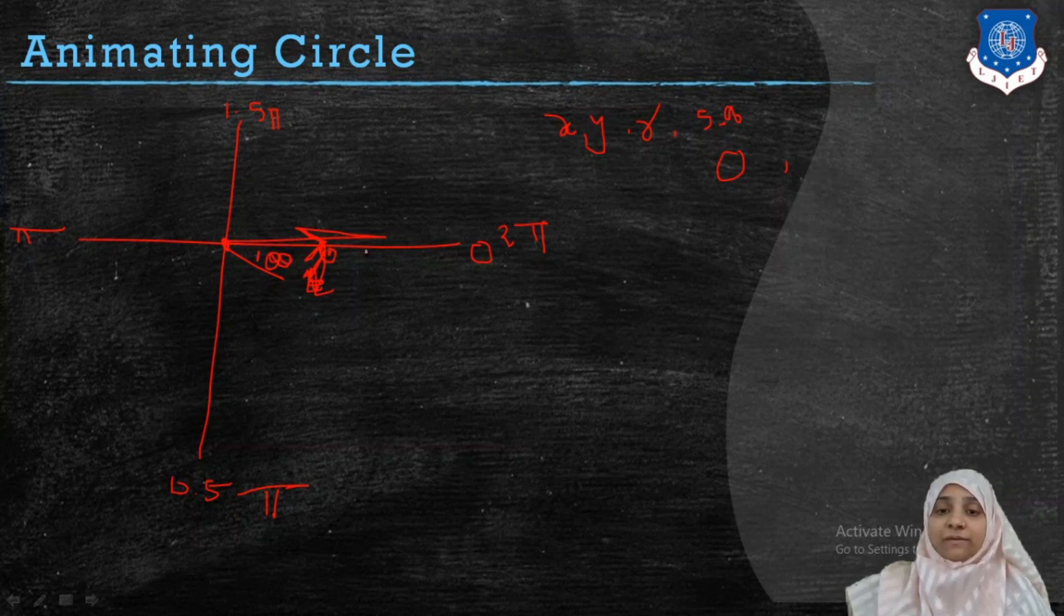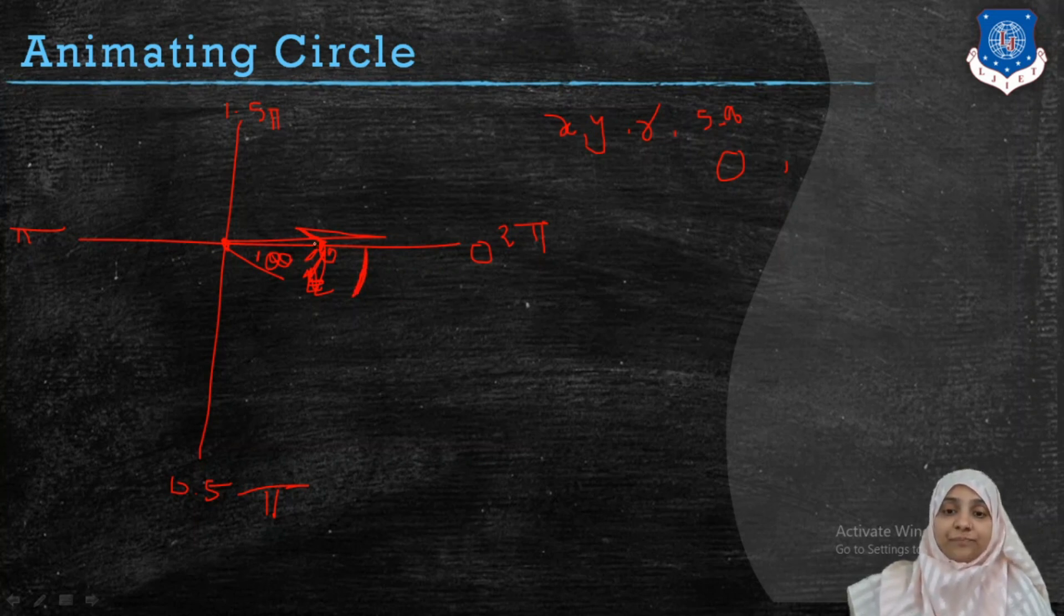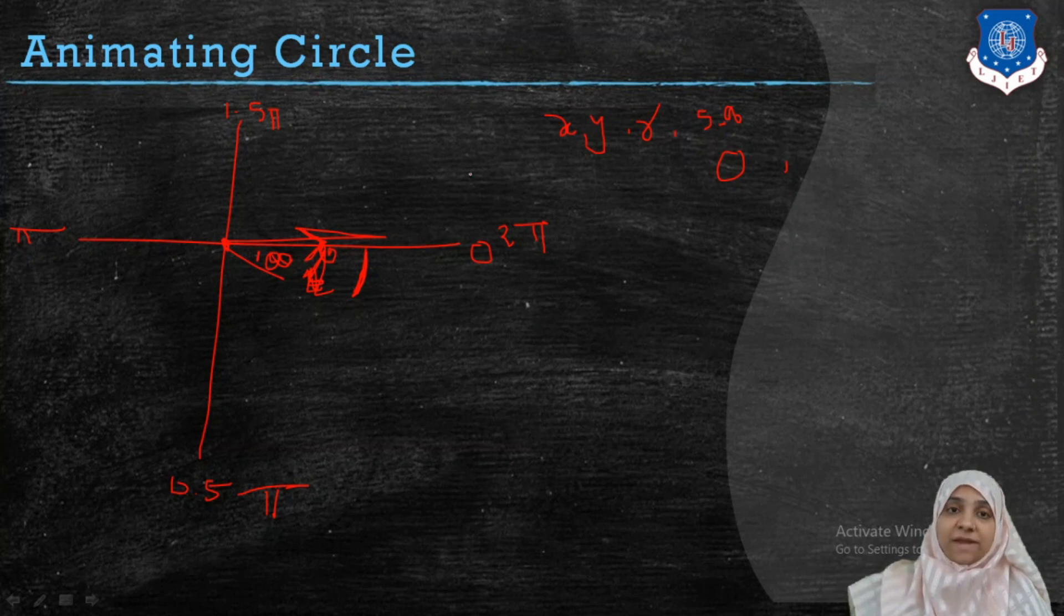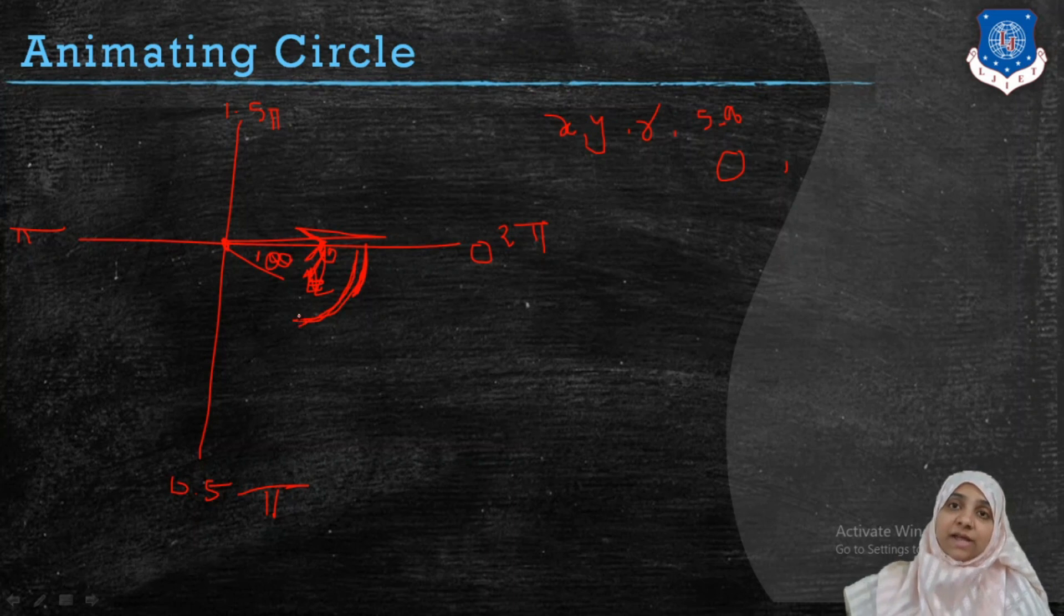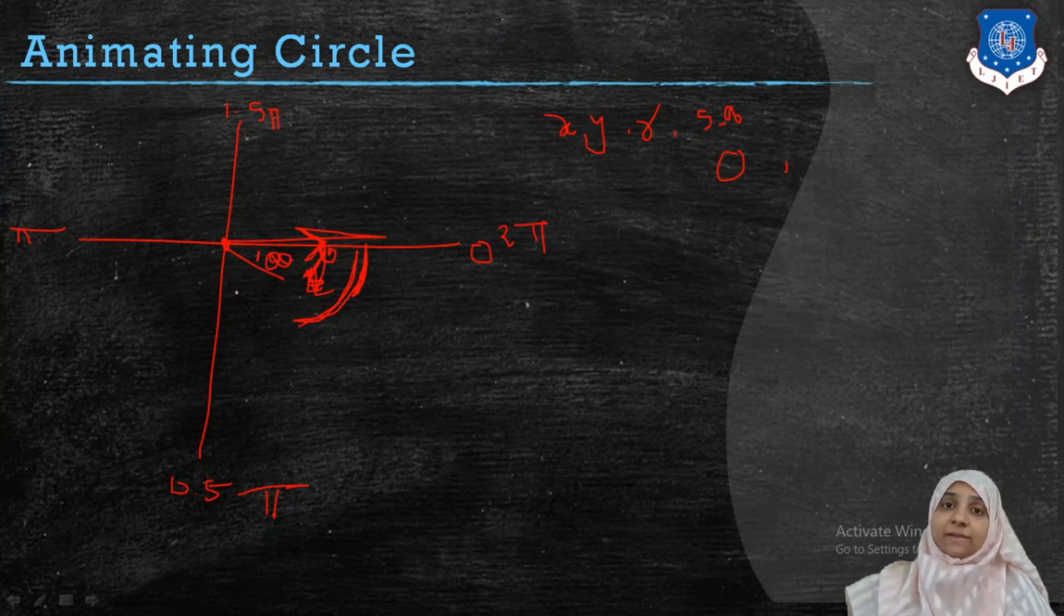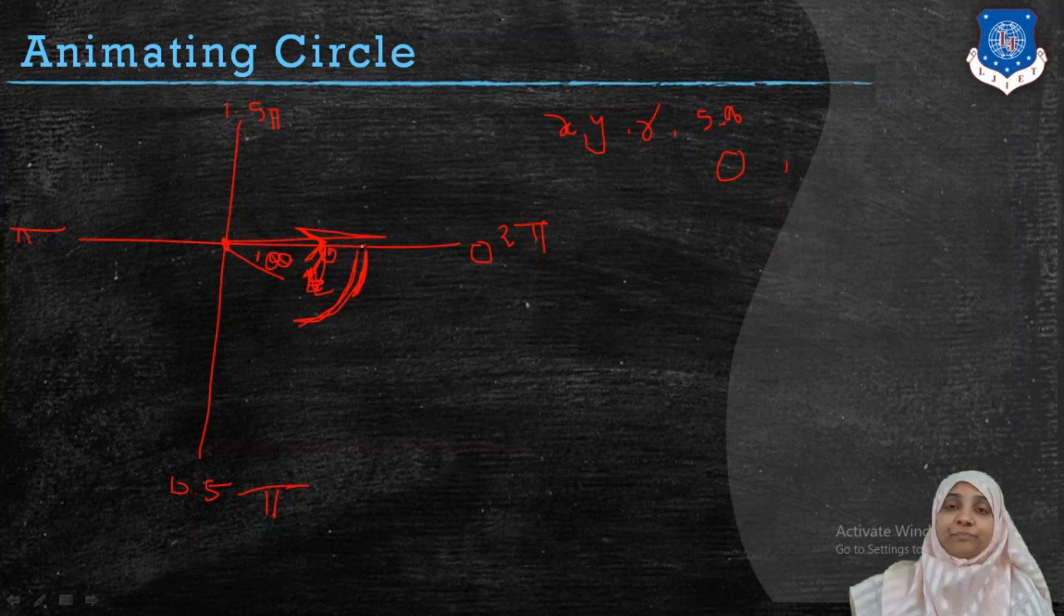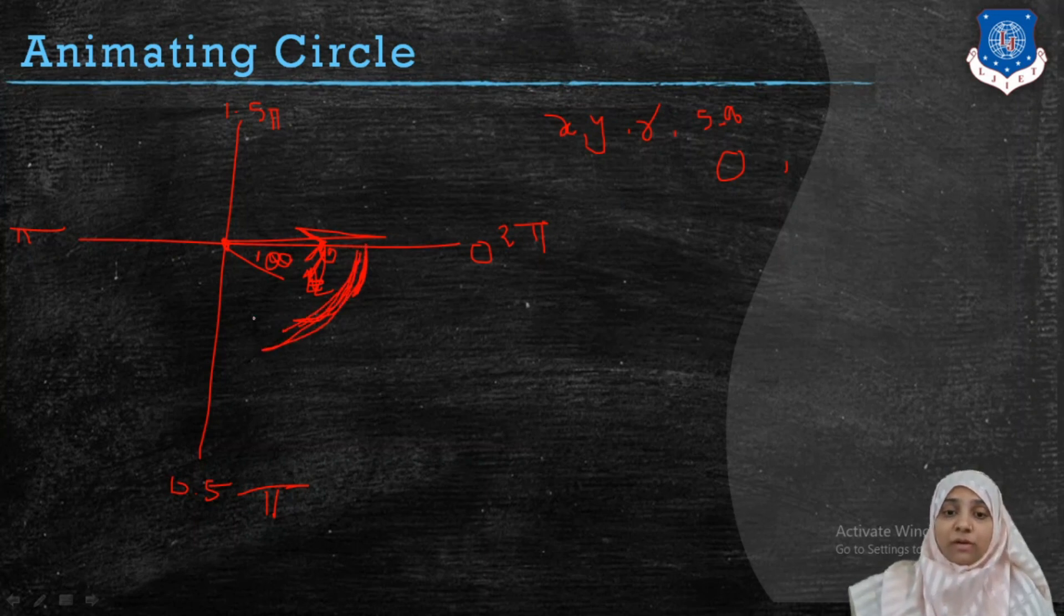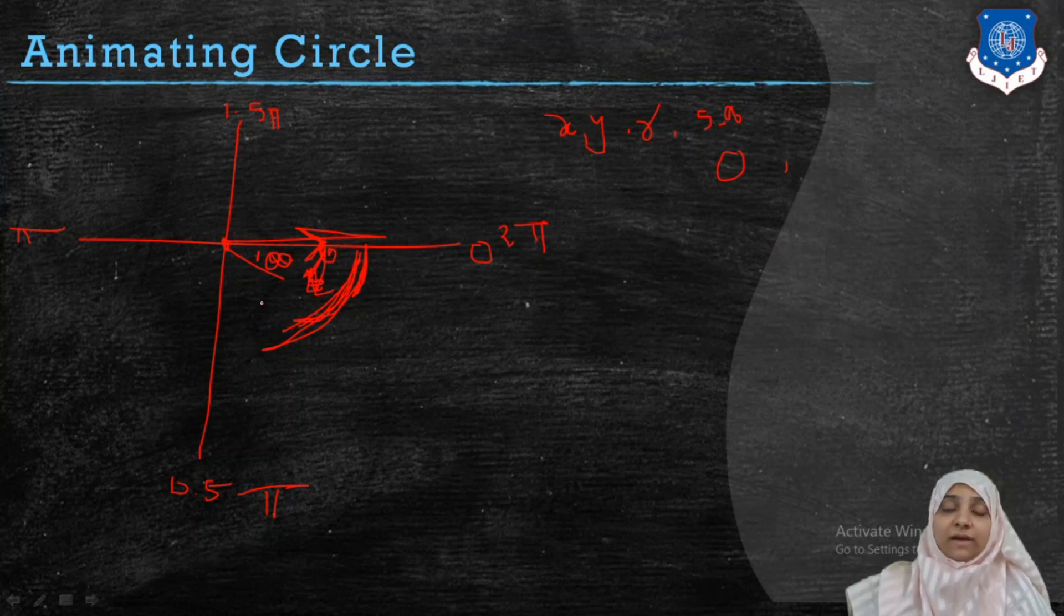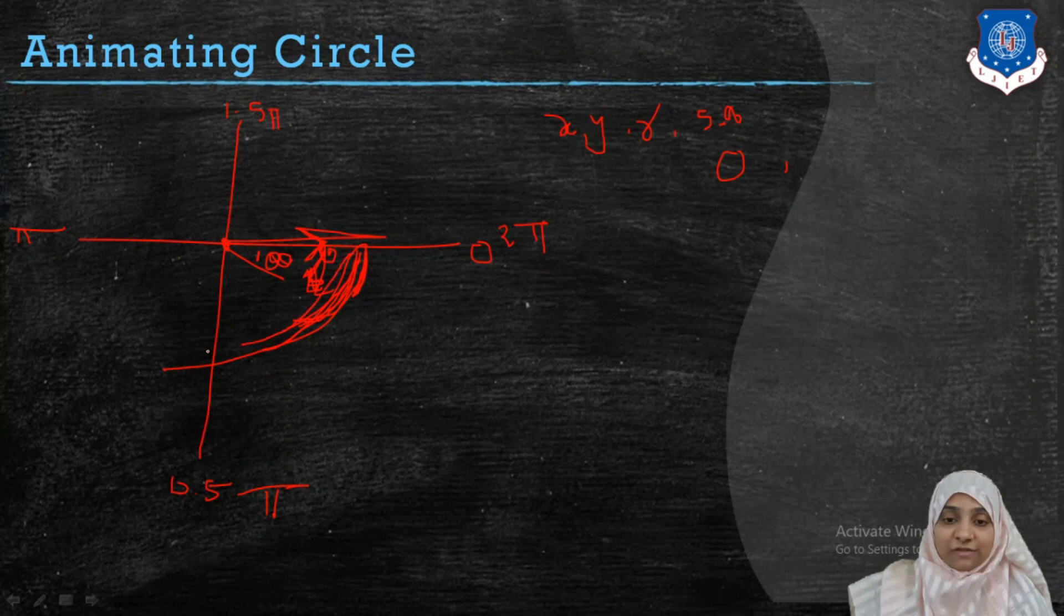So what do we do in our case? We will first stroke a circle up to only theta degree. Then we will erase this complete part. Again we will draw a particular arc of another degree which is greater than the previous one. Again we will erase complete canvas.